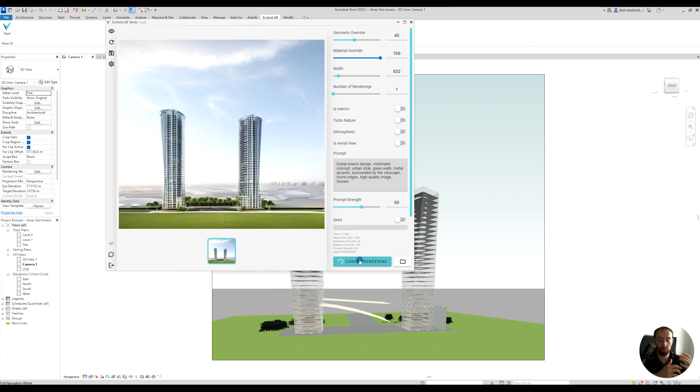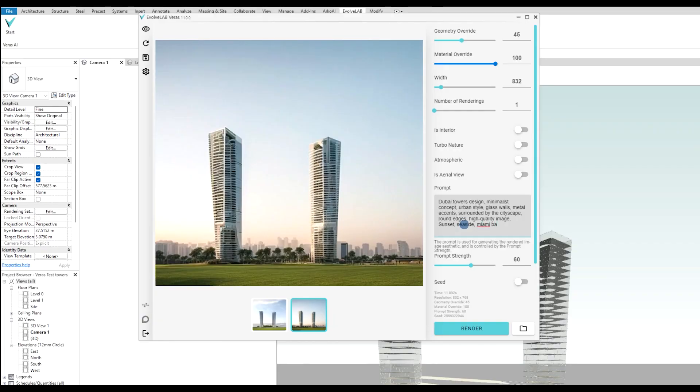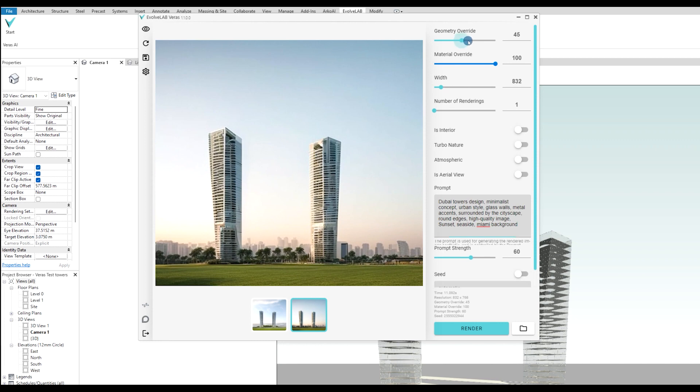If I'm not happy with this, I can hit render one more time, and it will generate something else right away. I can play a little bit more with the background. I can add seaside or Miami background. I'll do geometry overwrite a bit more, and prompt strength a bit more, 70%. Let's see what it will do.